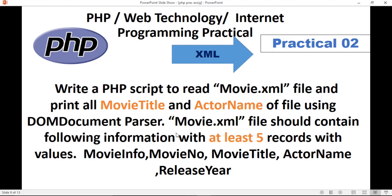And this is our objective — we displayed the movie title and actor name according to our question. Thank you very much, and best of luck for the exam.